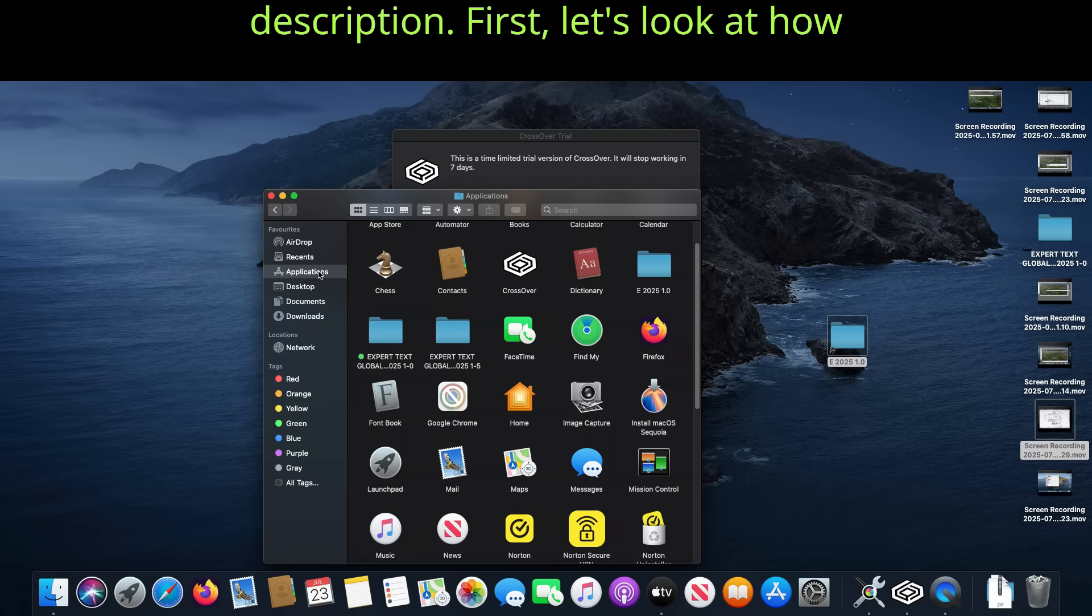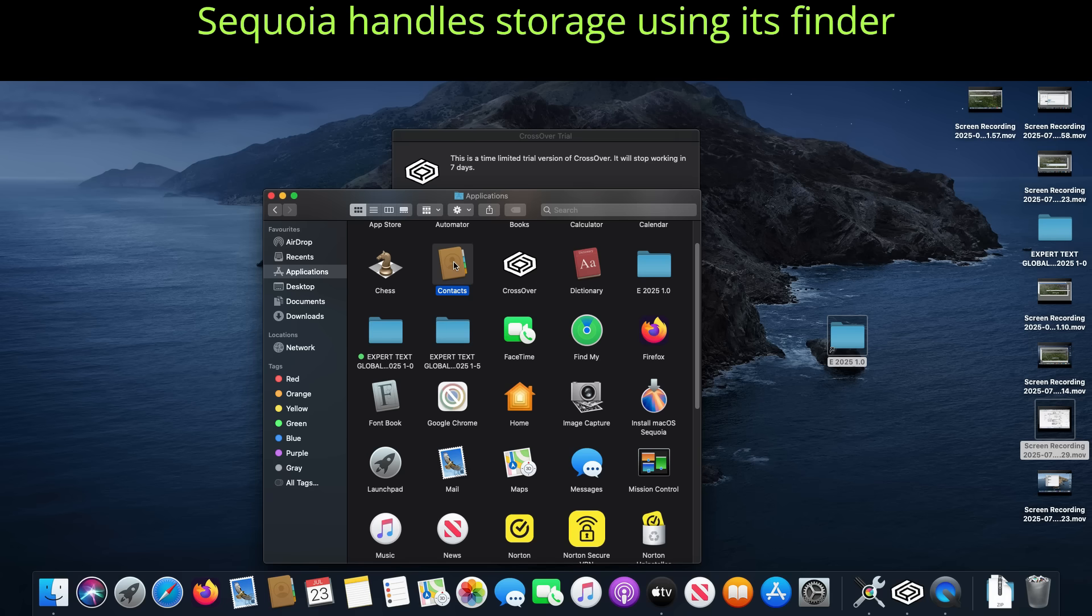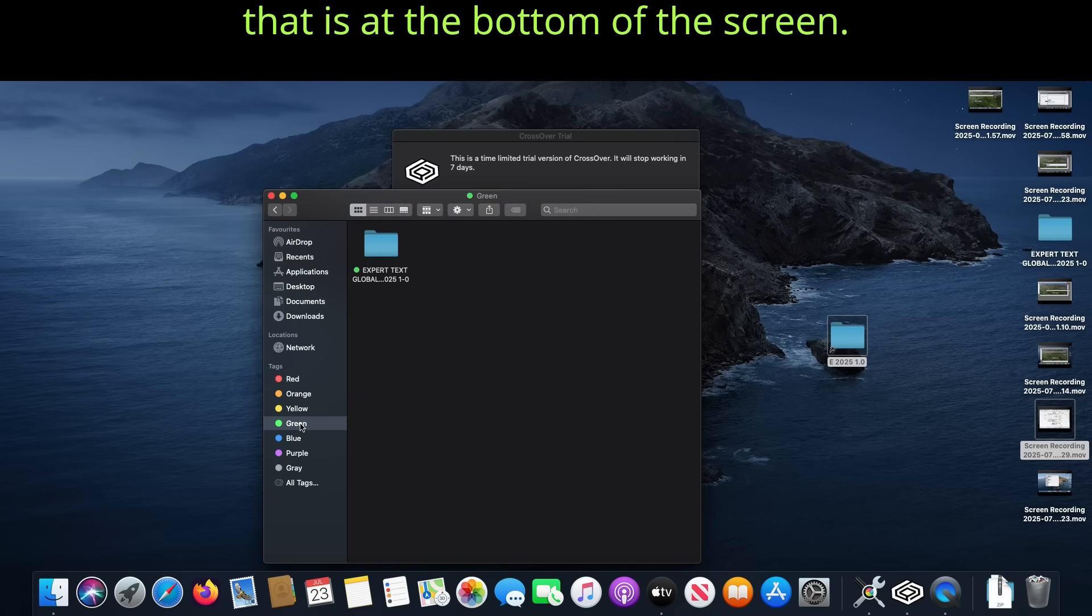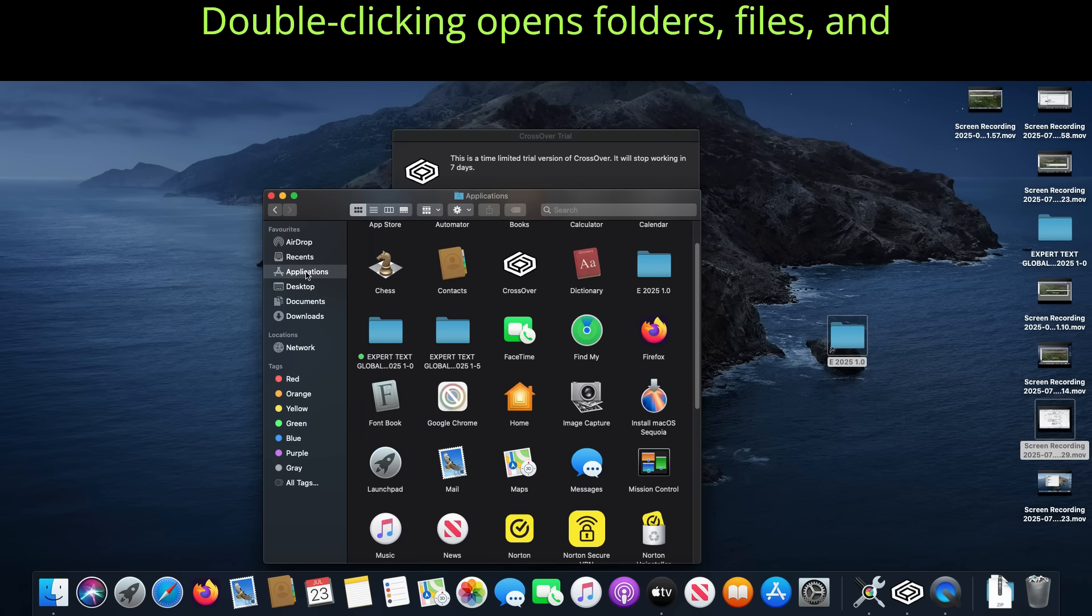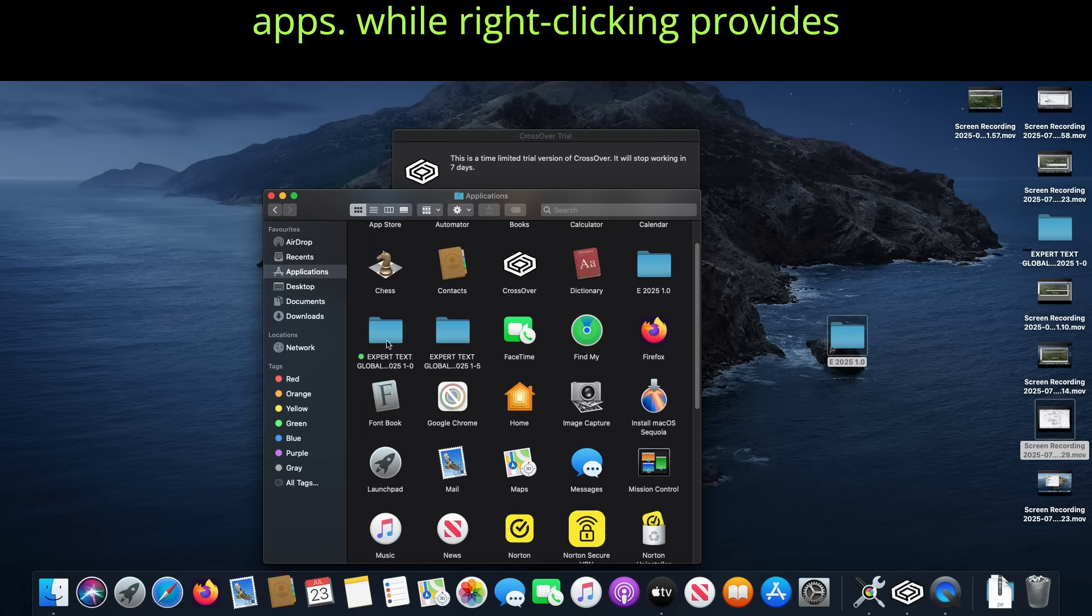First, let's look at how Sequoia handles storage using its finder that is at the bottom of the screen. Double-clicking opens folders, files, and apps.